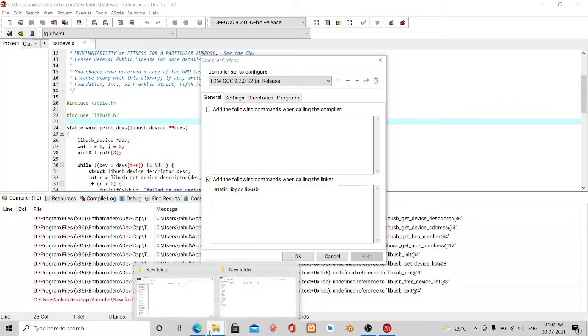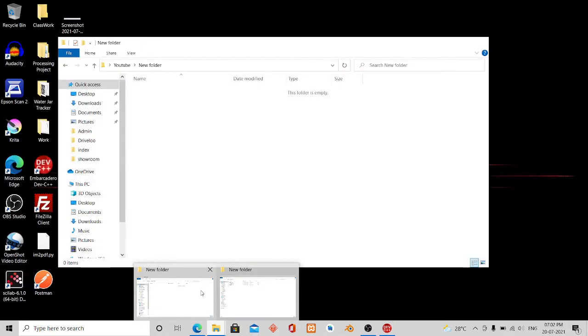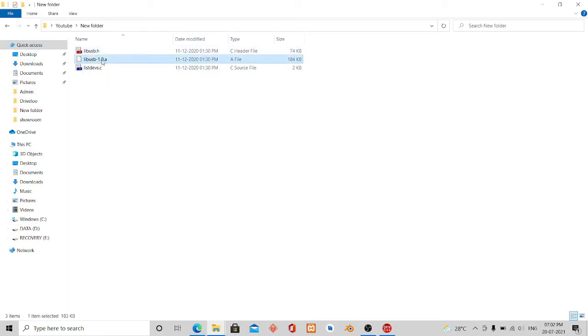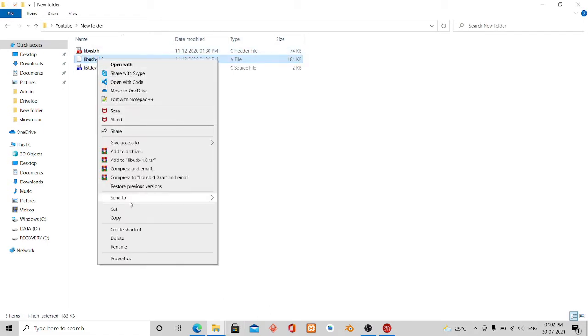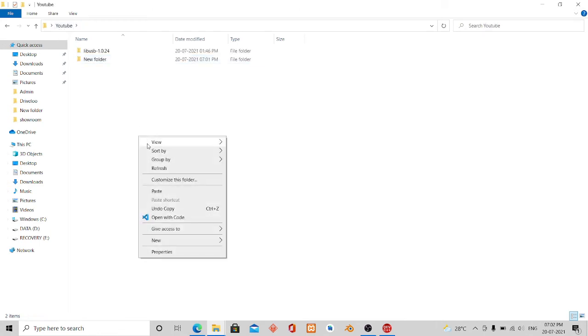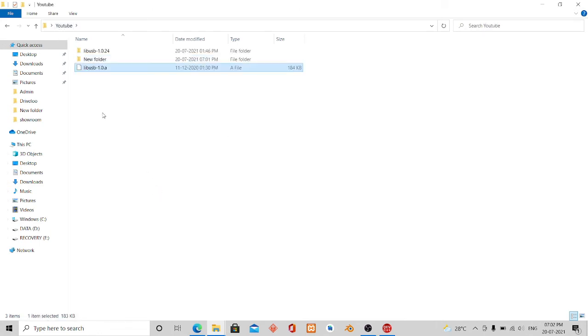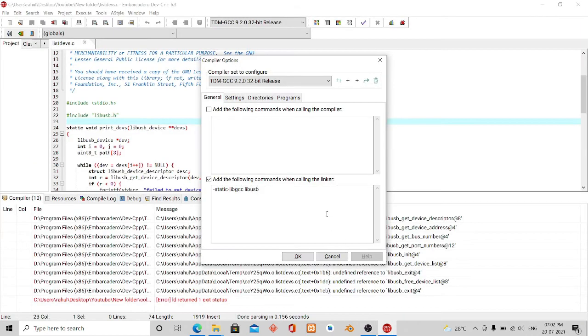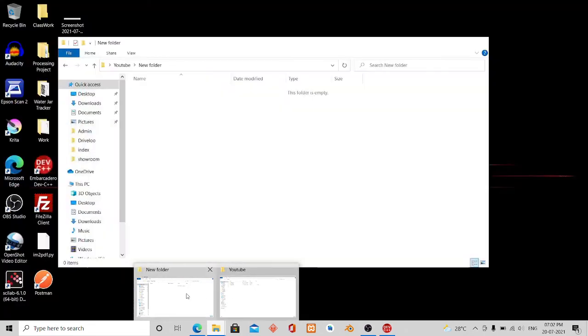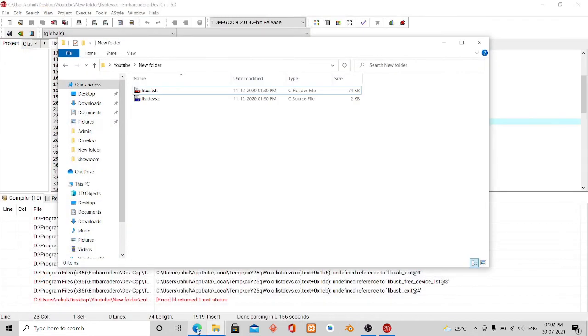Let me copy and paste. The thing is, if you don't have the library file in that folder, let me show you an example. Let me cut it out and paste it outside the folder. Now if I do the same thing again.